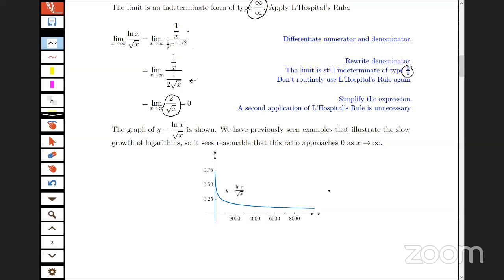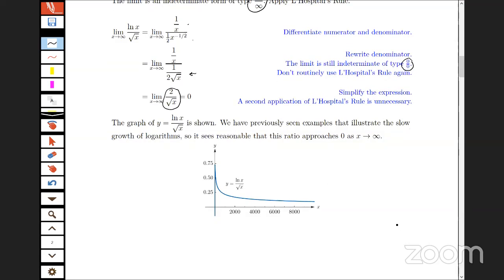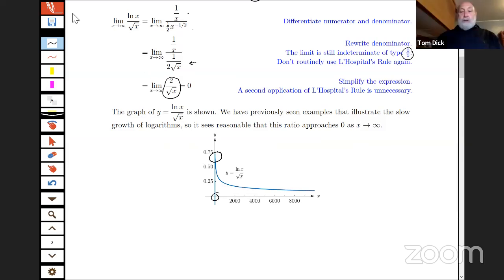The graph of ln(x)/√x confirms this: the scale on the x-axis shows it takes a long time for the function to approach the x-axis, but it is indeed approaching zero. There are also interesting things happening near the origin — the domain is x > 0 — with the function appearing to have a maximum somewhere. Tom is going to explore that using the TI-84.